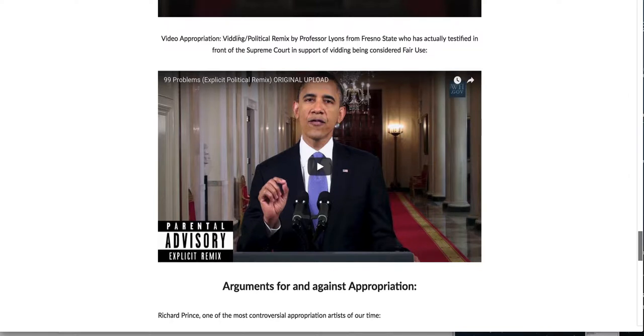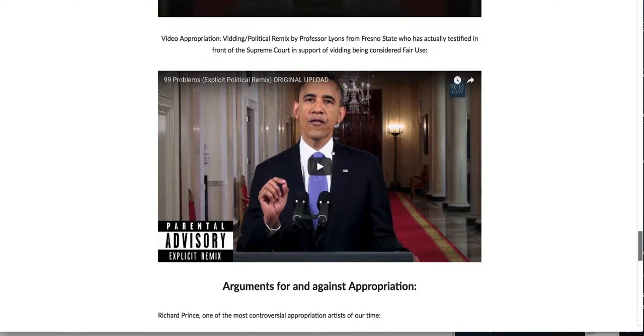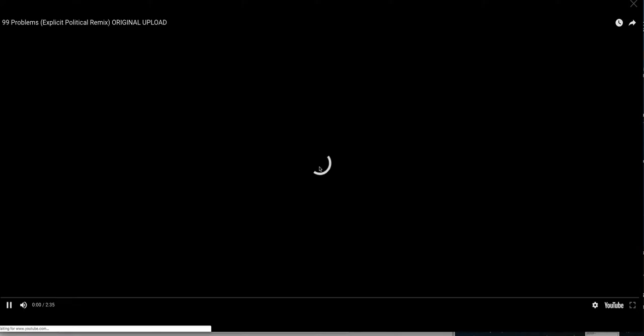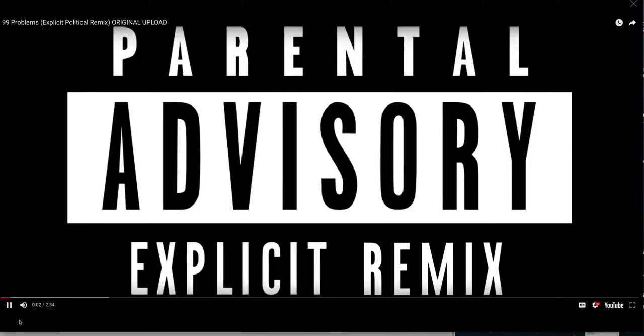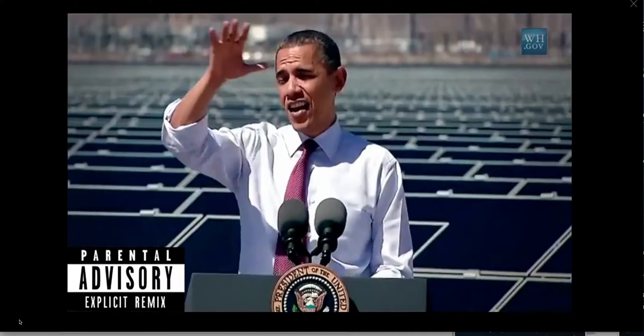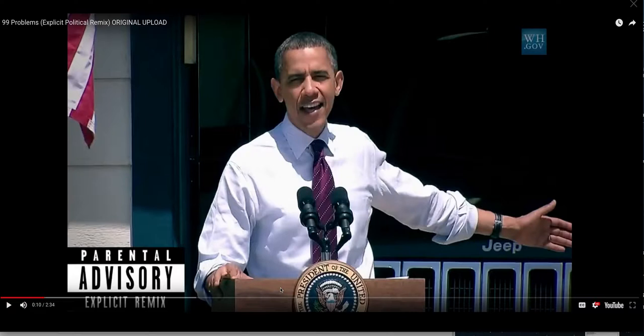So I'm just gonna do a little snippet of this one. It does have some explicit material but I won't show you enough of that. If you want to watch the whole thing, like I said, it is available in my lecture. But this was a video or a bidding done by Professor Lyons who teaches at Fresno State and he has actually testified in front of the Supreme Court in support of bidding being considered fair use. So let's watch a little bit of this. Lately I've been listening to a lot of Jay-Z. Okay so he took clips of news footage. So obviously he didn't take any of this video but he took clips of different news footage and different words and cut it all together along to the beat of another song. And that's all because he's trying to make his political statement about what's happening. All right, so this is considered fair use.